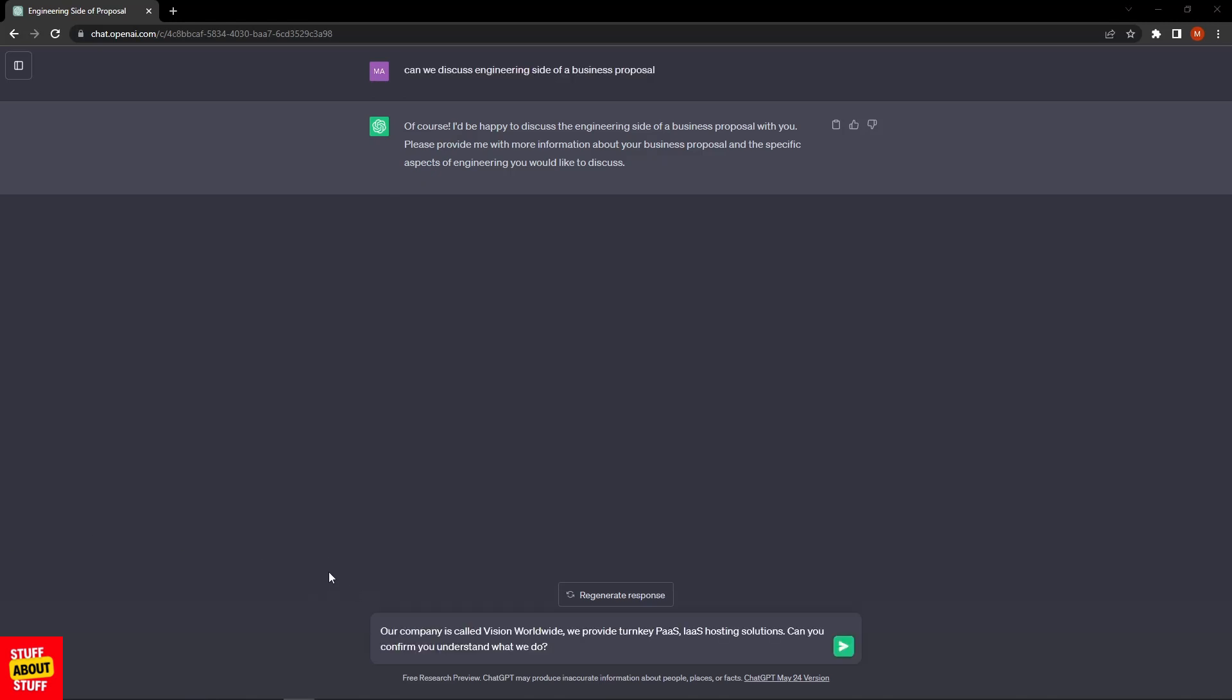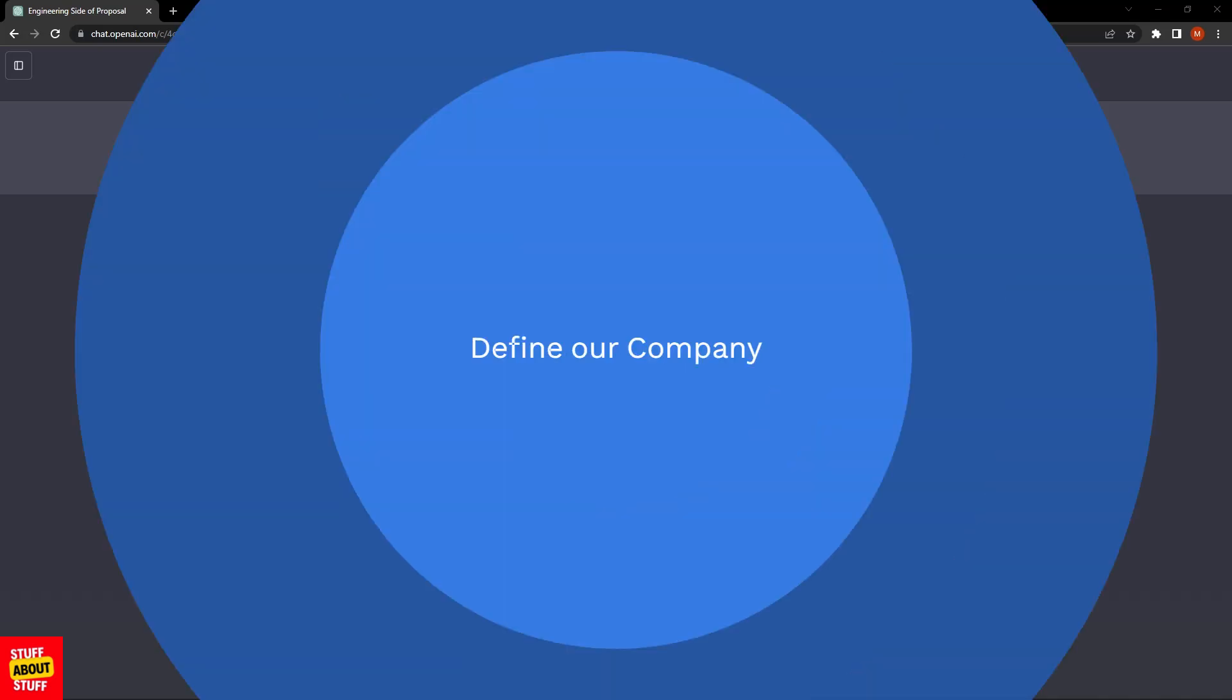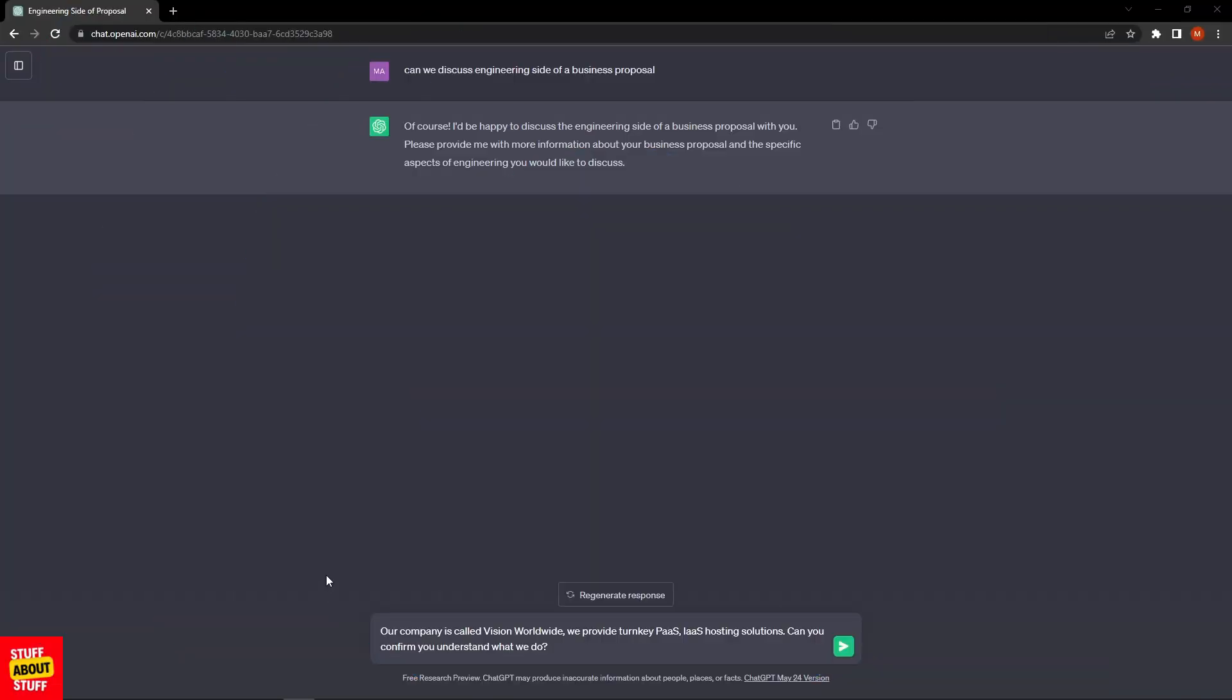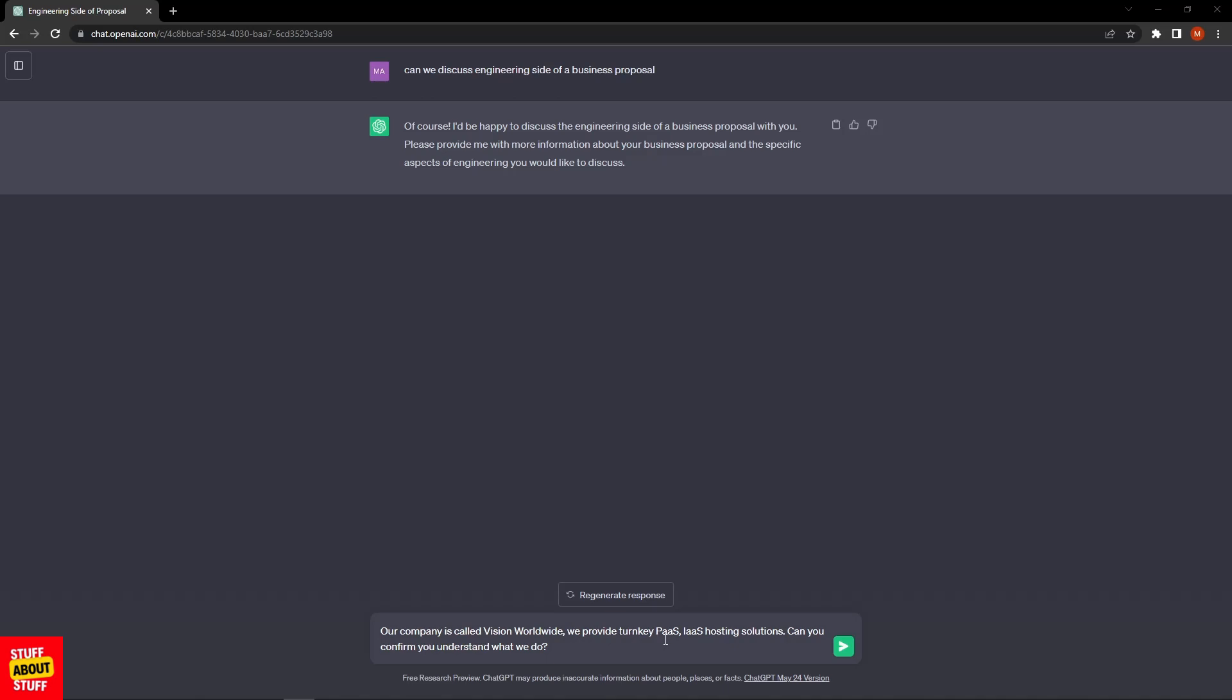I've formulated a prompt to give ChatGPT an idea of what's coming. The prompt reads: "Our company is called Vision Worldwide. We provide turnkey platform as a service and infrastructure as a service hosting solutions." I'm asking ChatGPT to confirm that she understands this prompt and we can confirm the way forward. Let's submit this and see what is returned by the system.